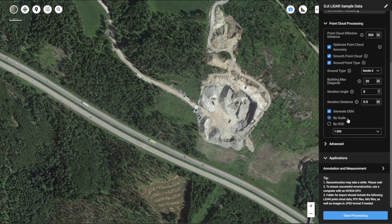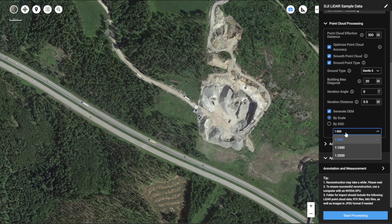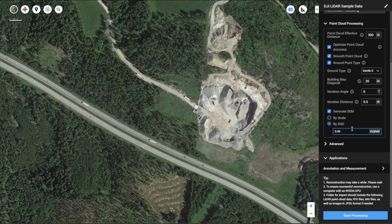You can adjust the resolution of your digital elevation model by scale. There are a few options to select from, or you can define the resolution by the ground sampling distance. For example, I can set 0.05 meters per pixel, meaning a ground sampling distance of 5 centimeters per pixel.